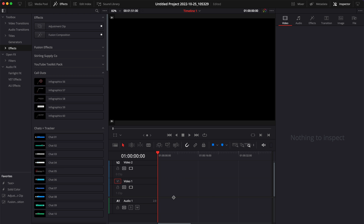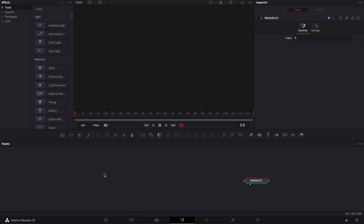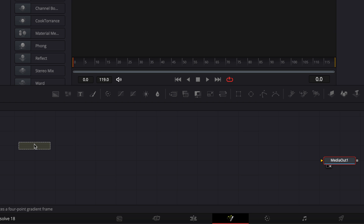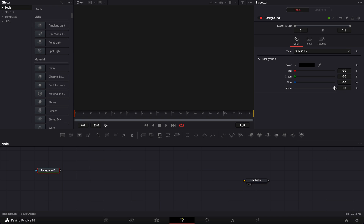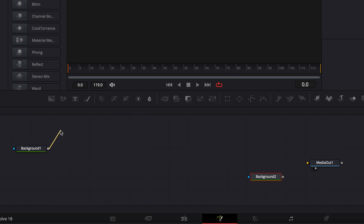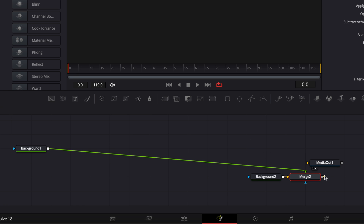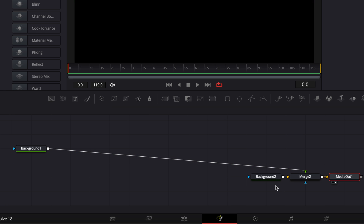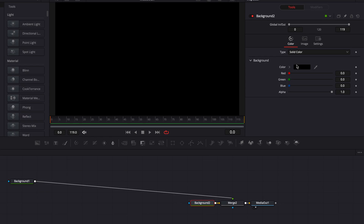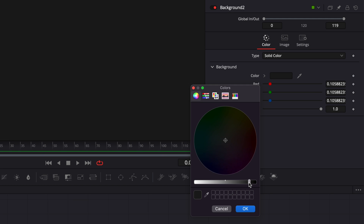In DaVinci Resolve we're on the edit page and we're going to start by bringing a new Fusion composition into our timeline. Once in Fusion, the first thing I want to do is bring in a background to set our canvas. I'm going to bring the alpha channel down to zero and bring a second background to set our actual background, then merge the two together and link the output of the merge to the media out. I'm going to select background two and choose a color that's not exactly black — more towards gray.